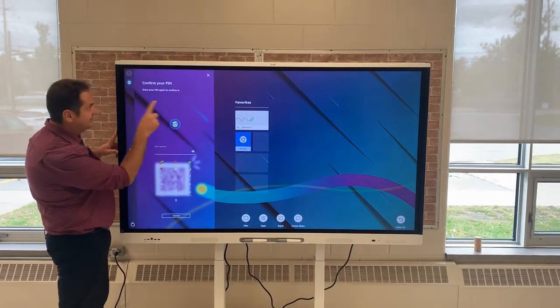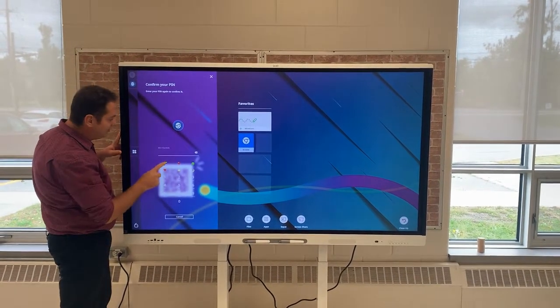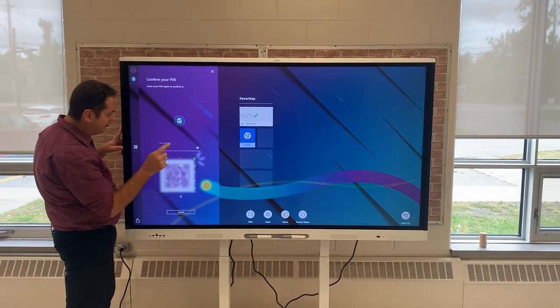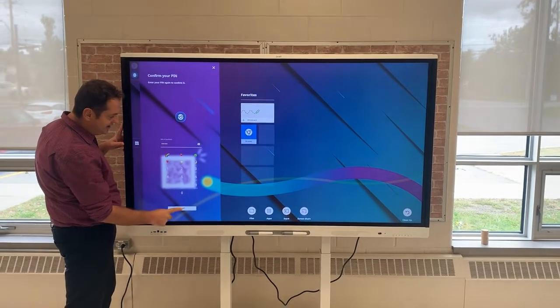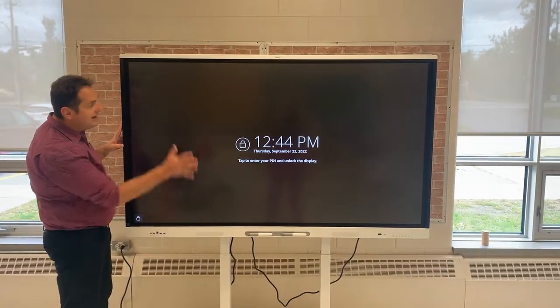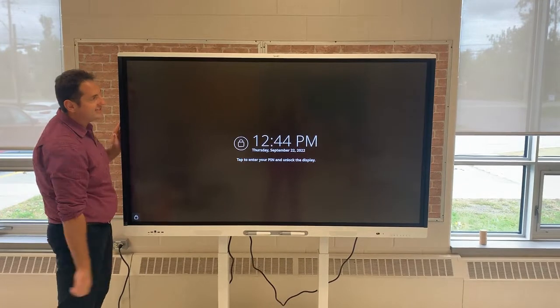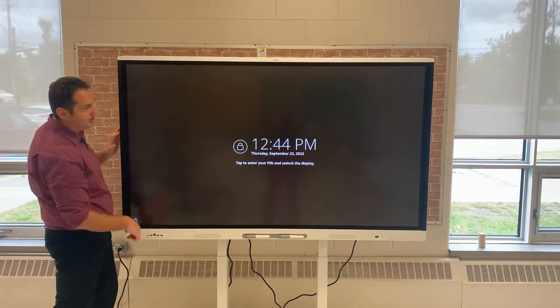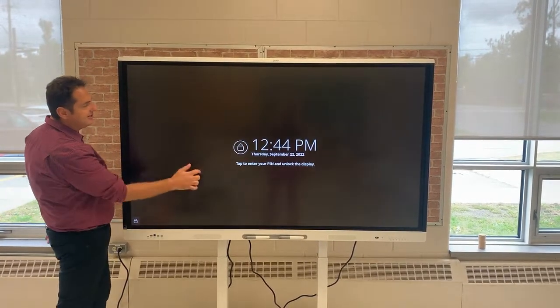It's going to ask me to confirm the passcode — 'rainbow heart' again — and click next. And now my Smart Interactive Display is locked, all you can see at the time.